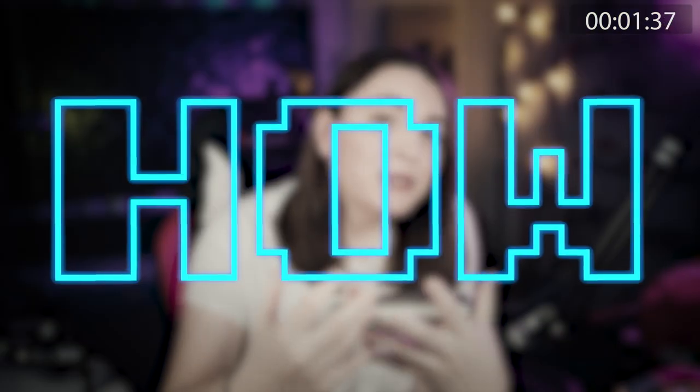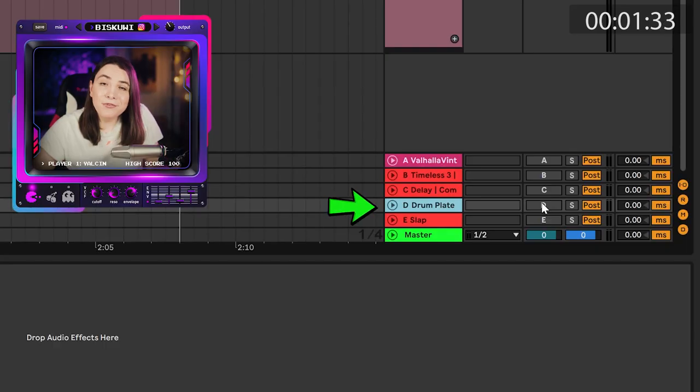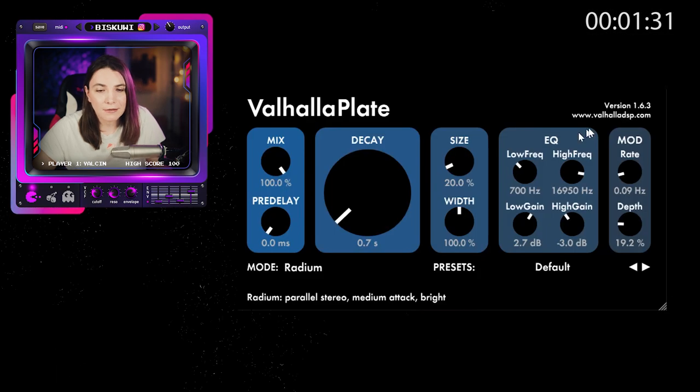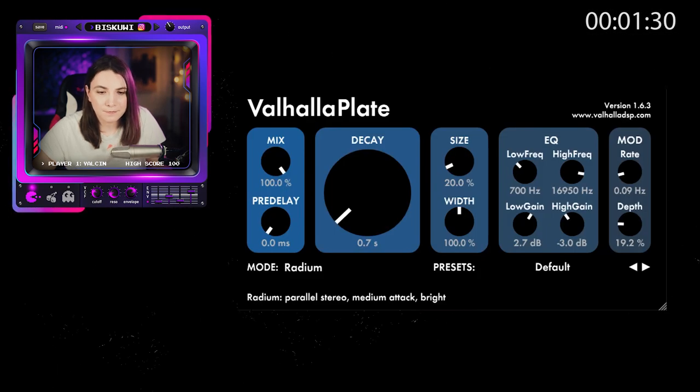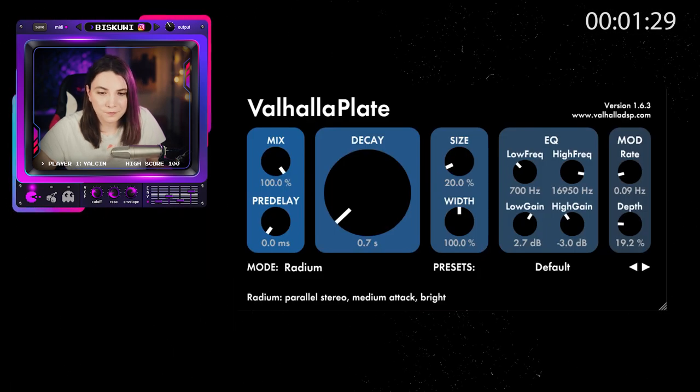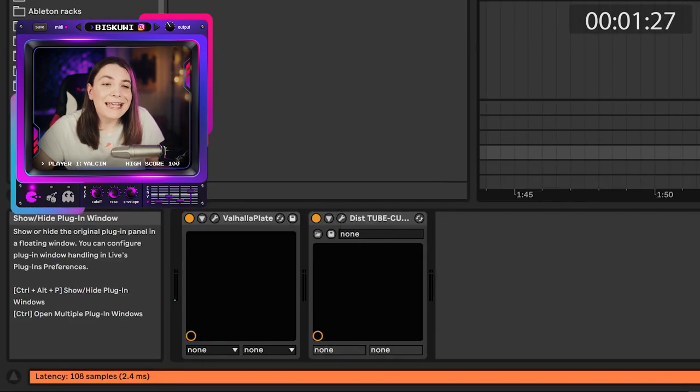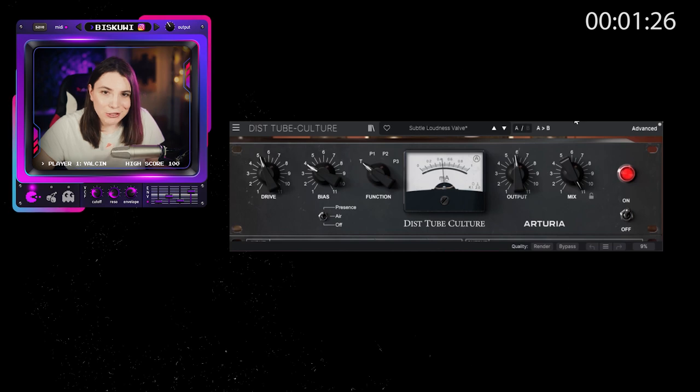Let's illustrate this in Ableton. The first thing that comes to my mind of course is percussions—they often need a room. You have a drum plate over here. Take a listen.